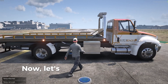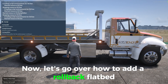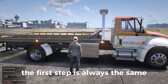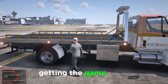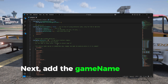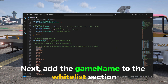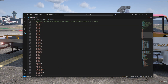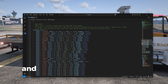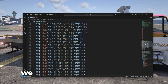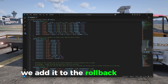Now let's go over how to add a rollback flatbed. The first step is always the same: getting the game name. Next, add the game name to the whitelist section. And now instead of adding it to the offset section, we add it to the rollback section.